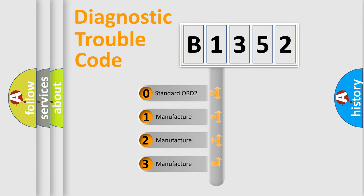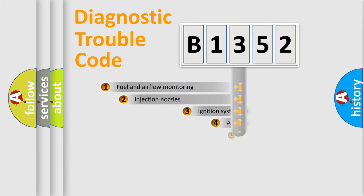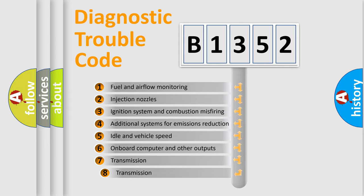If the second character is expressed as zero, it is a standardized error. In the case of numbers 1, 2, or 3, it is a manufacturer-specific expression of the car error.